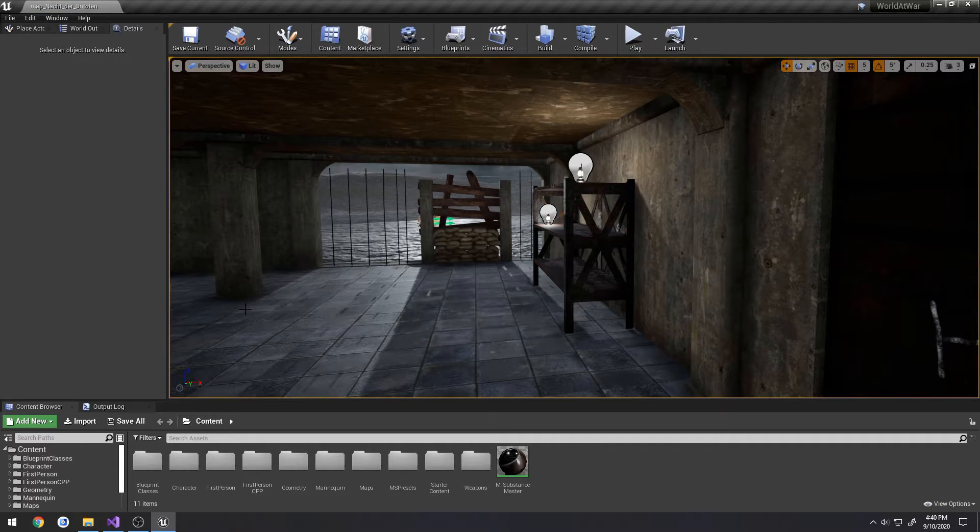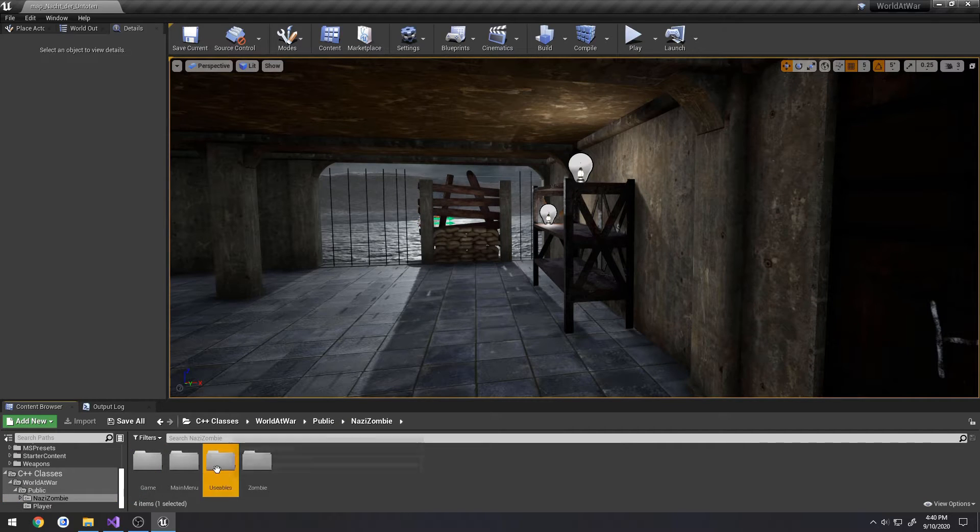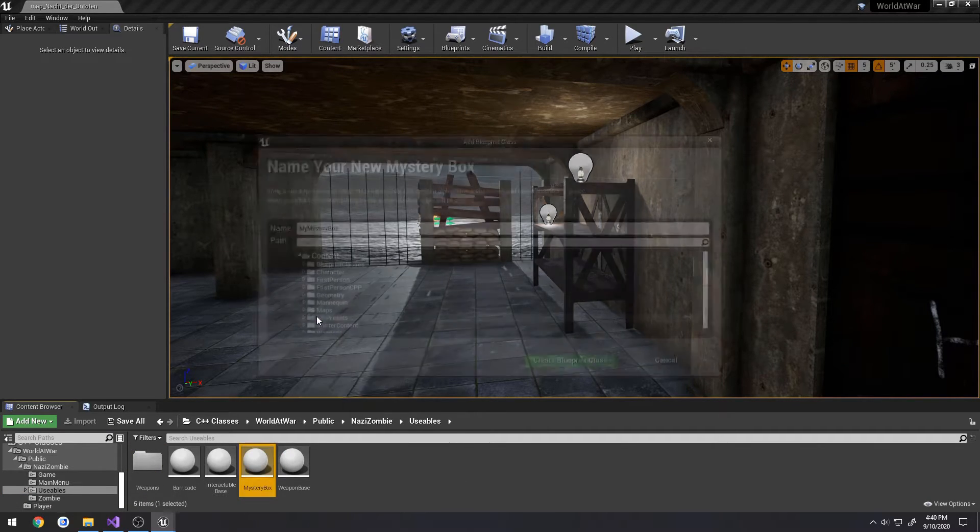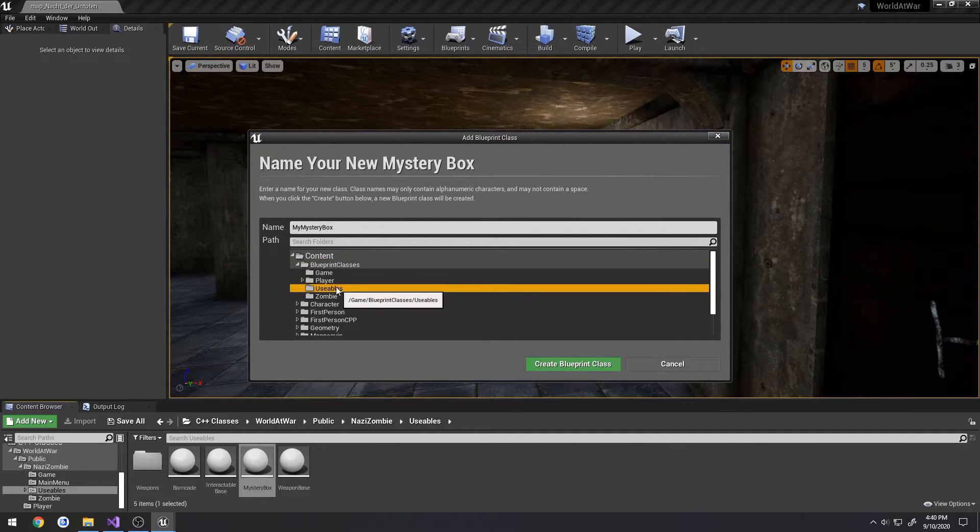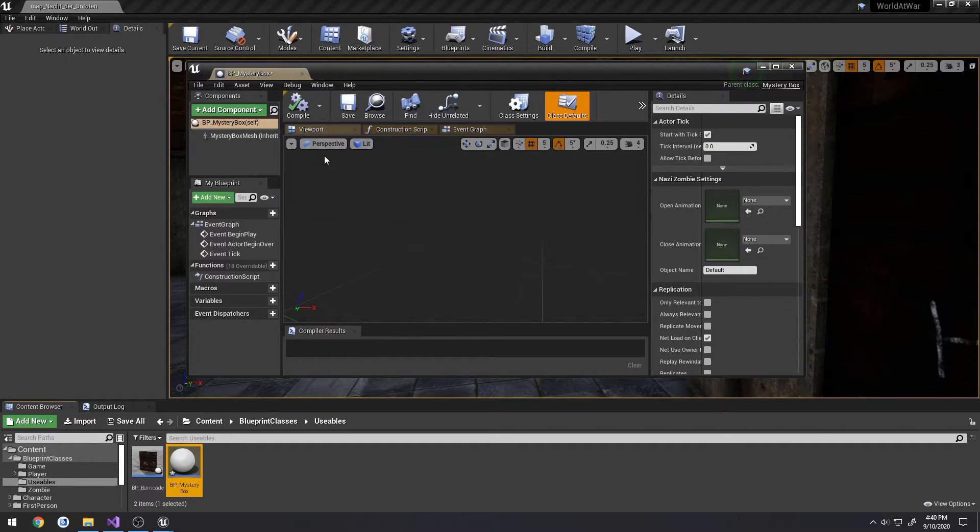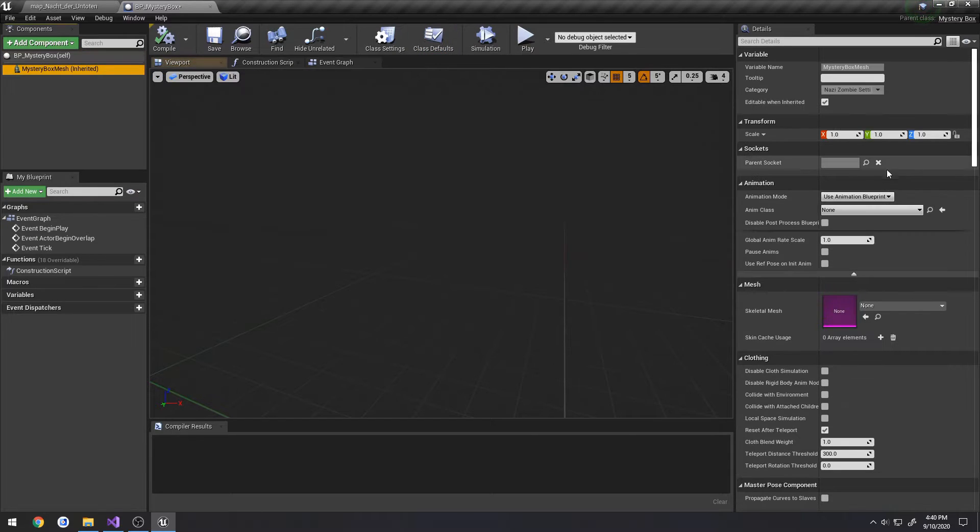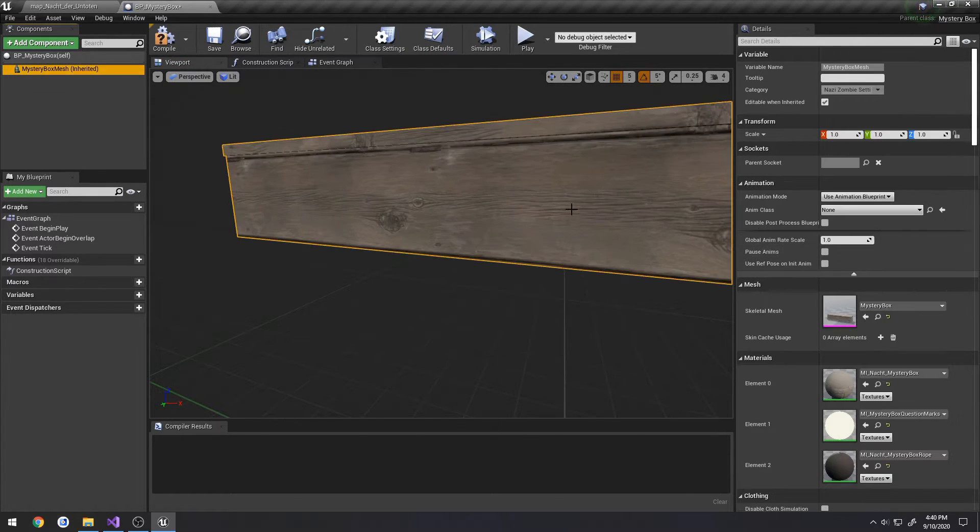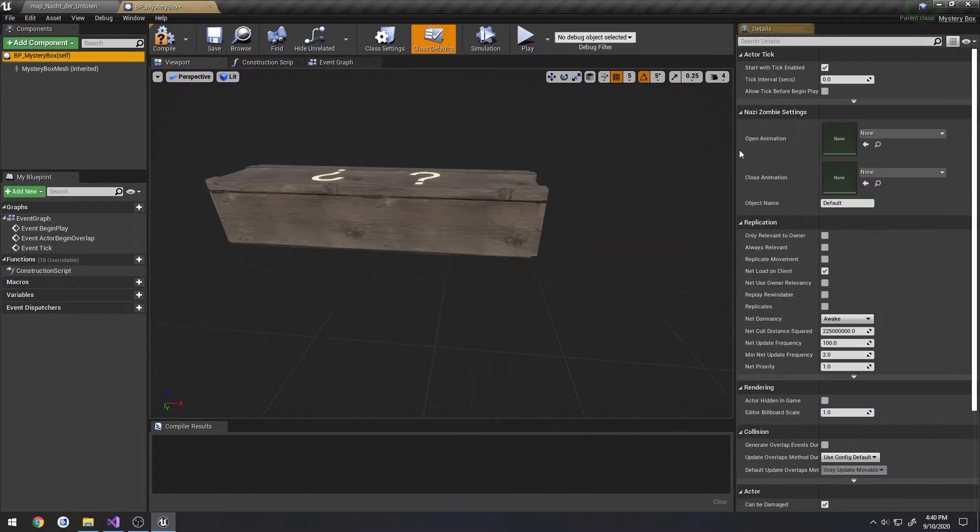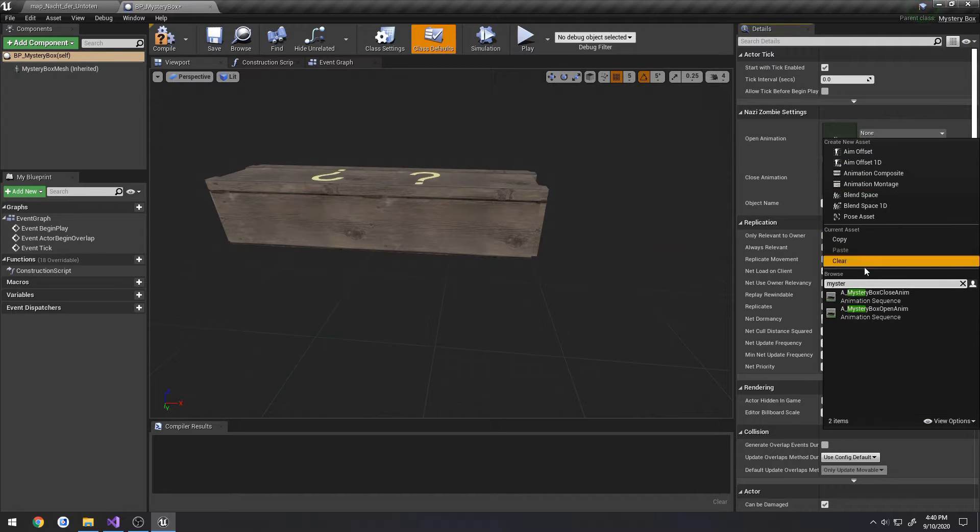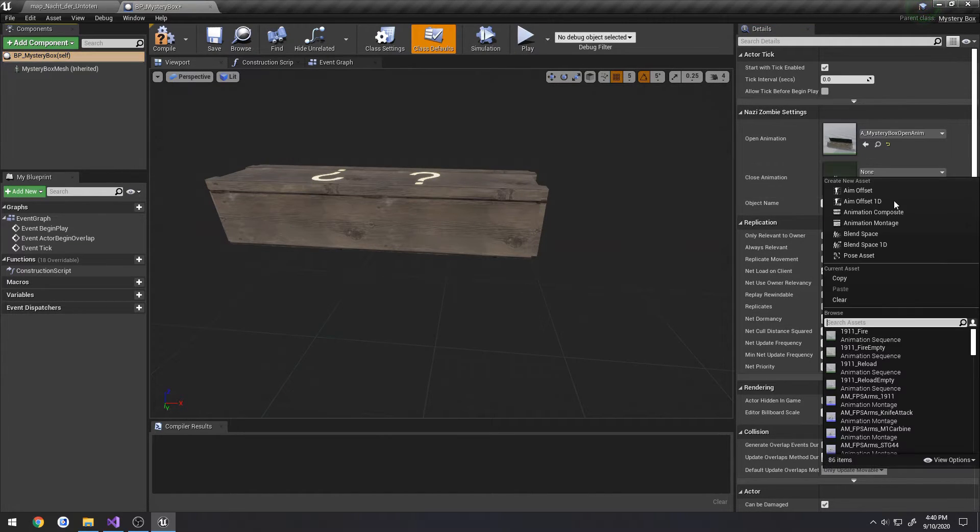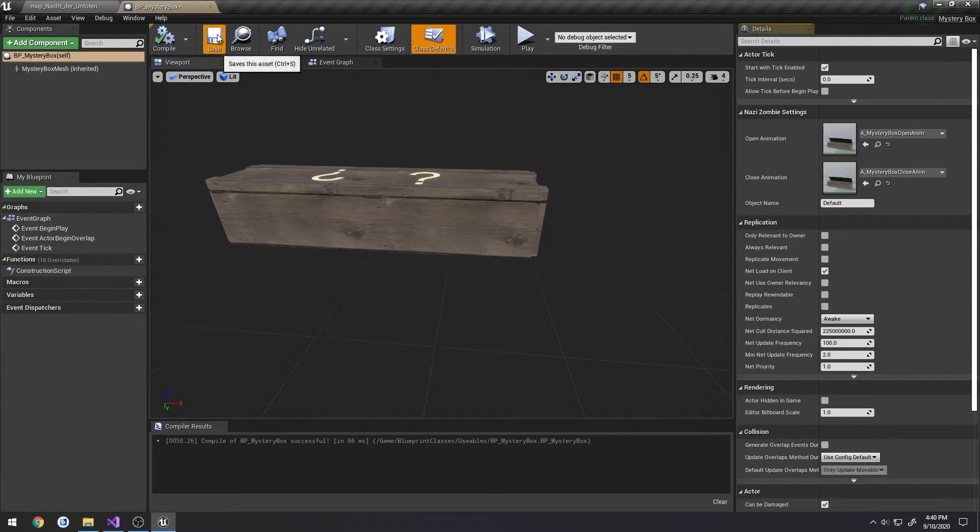Alright, let's create a blueprint derived class from it. So our mystery box, right click blueprint class, blueprint classes, usables, BP underscore mystery box. Now let's set the mesh to the mystery box. Should have the open animation, open animation, and close animation. Compile save.